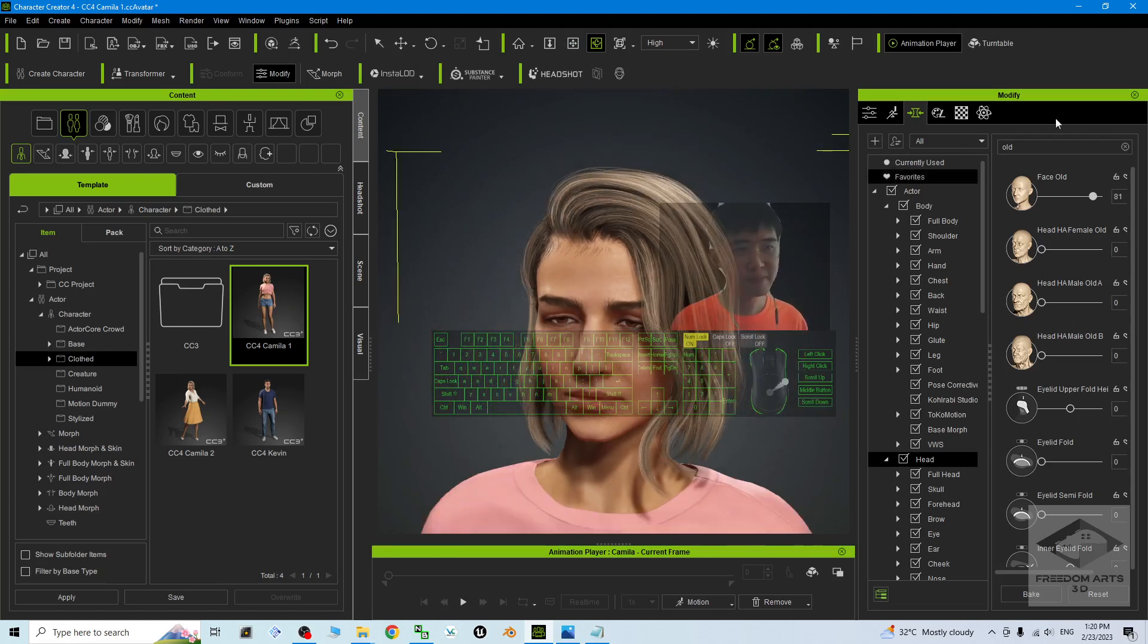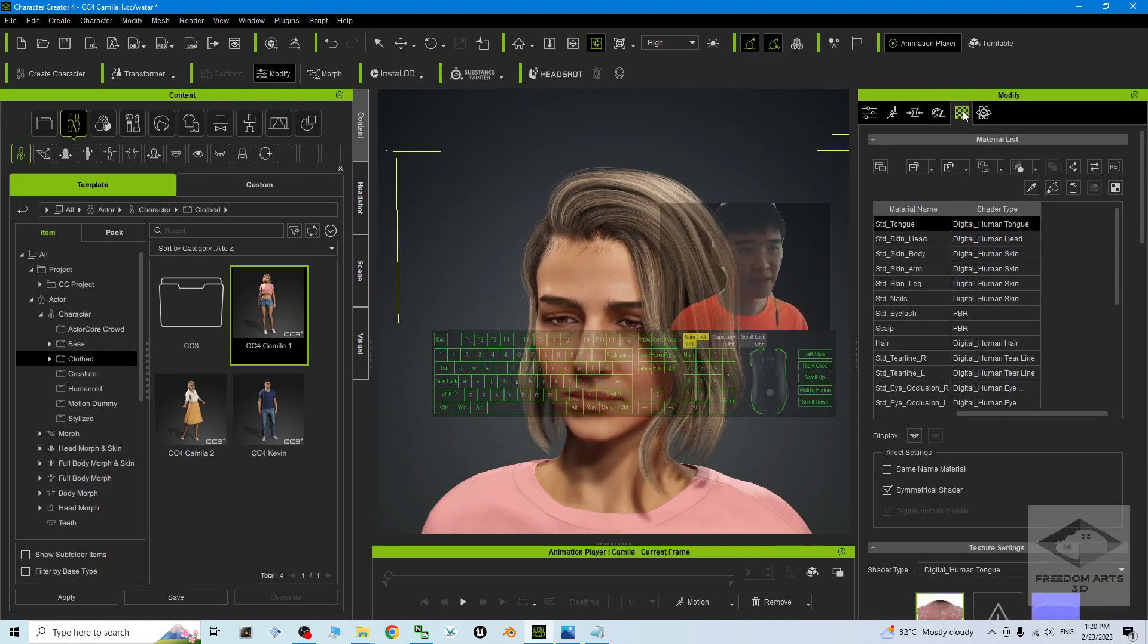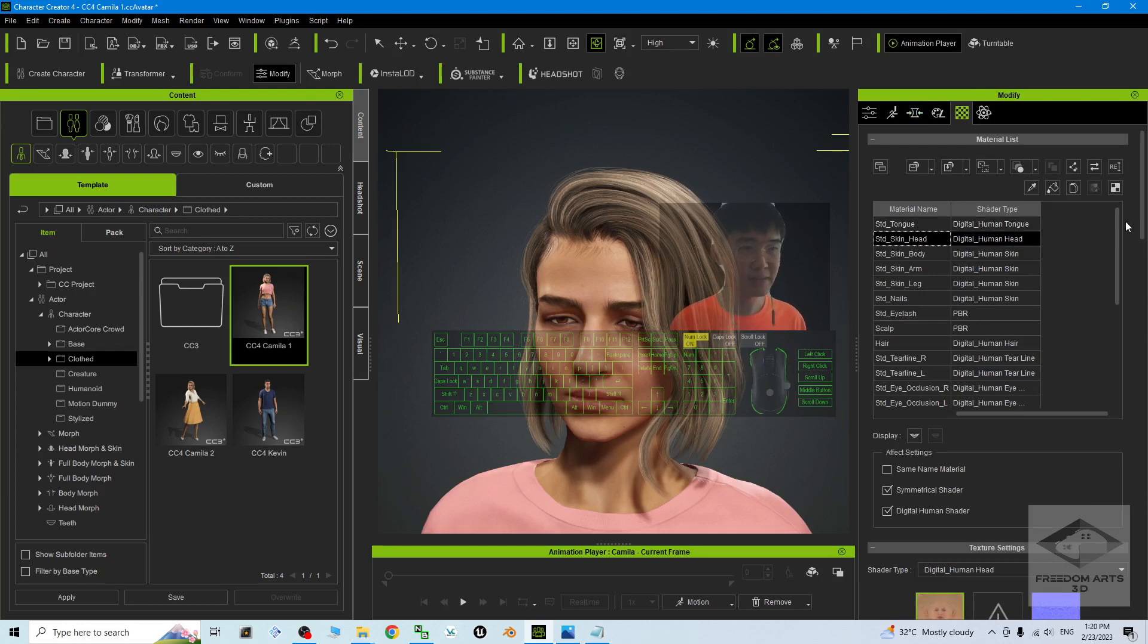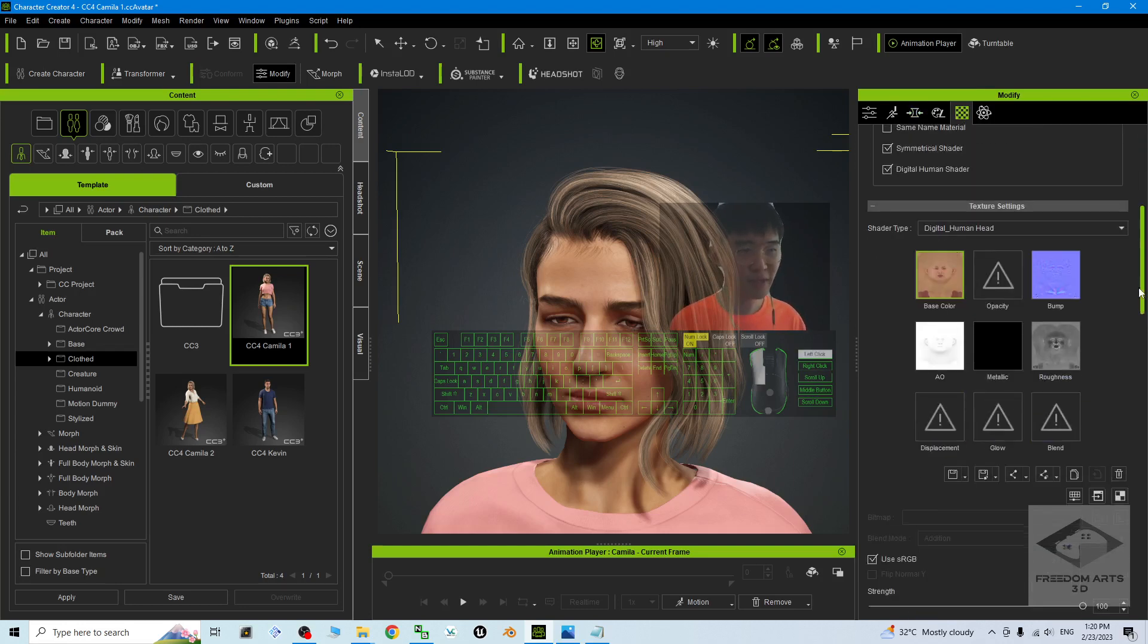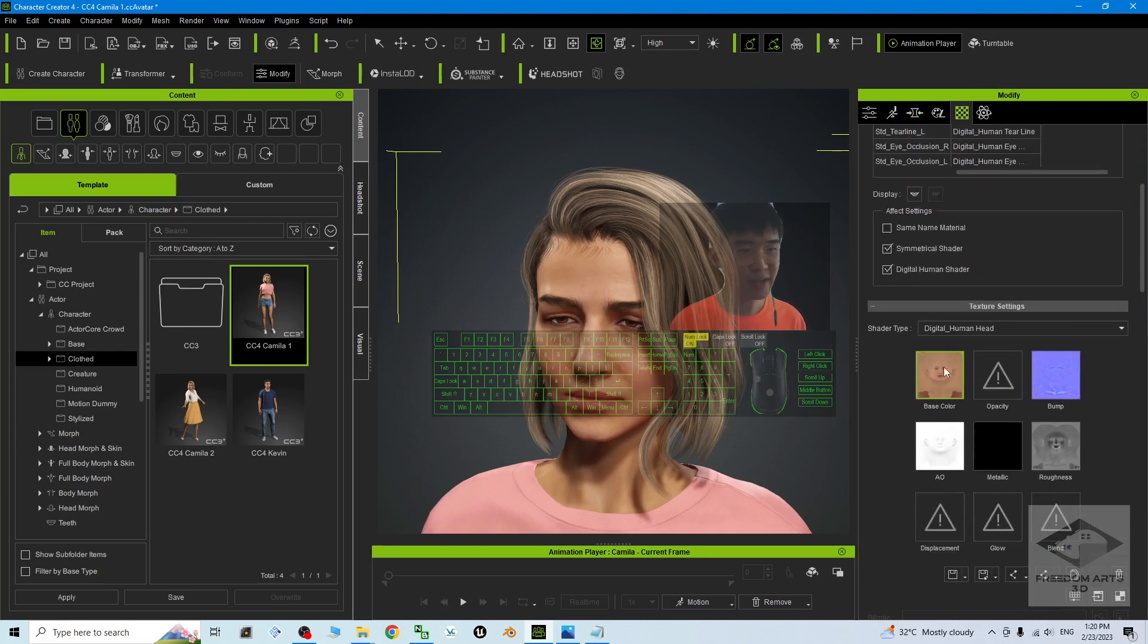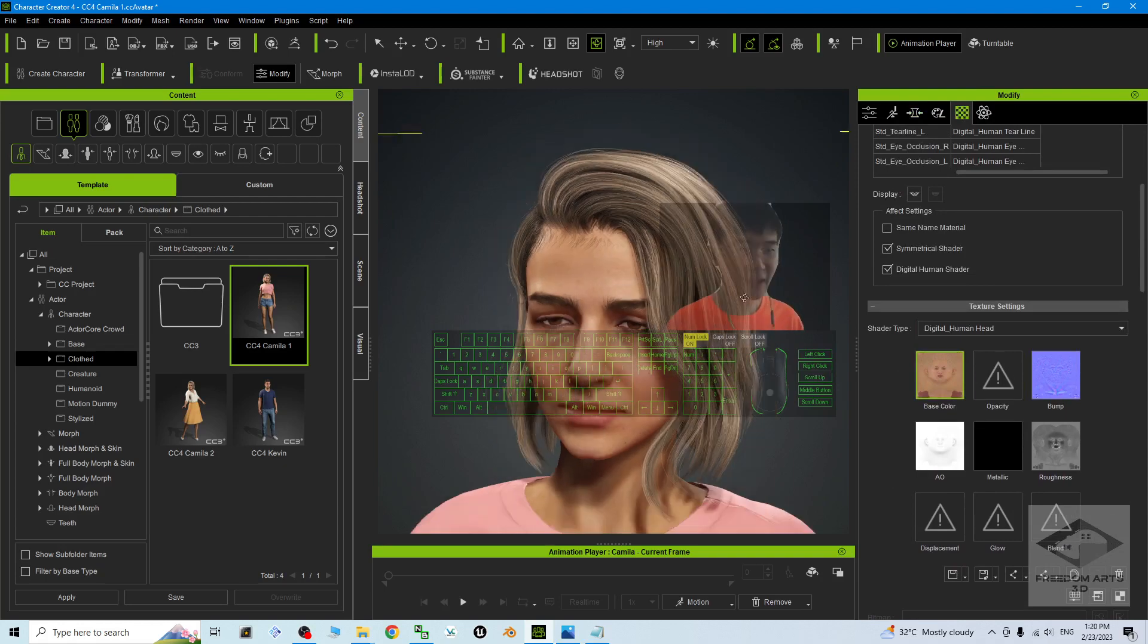Next step, go to the Material, then click the Head to make sure you find the head. This is the head texture. Next, click the Bump.